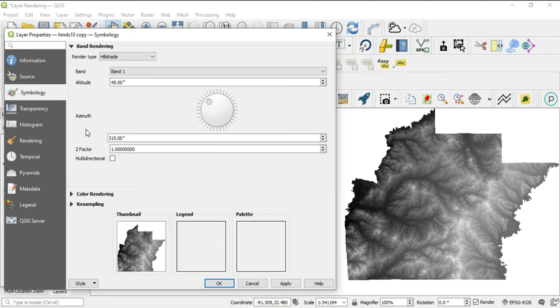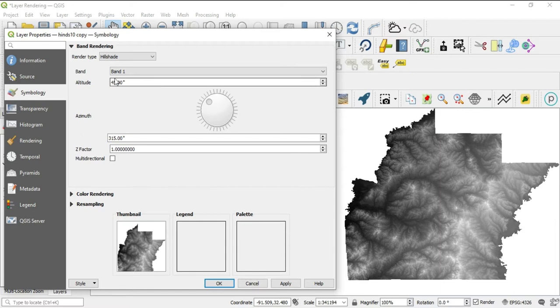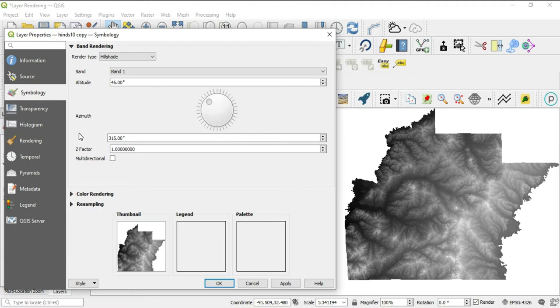We also have the azimuth, which will allow us to determine the direction of the specific light source. So we were able to manipulate the elevation. Now what direction do we want the light source to be illuminating our image? And that is the azimuth.